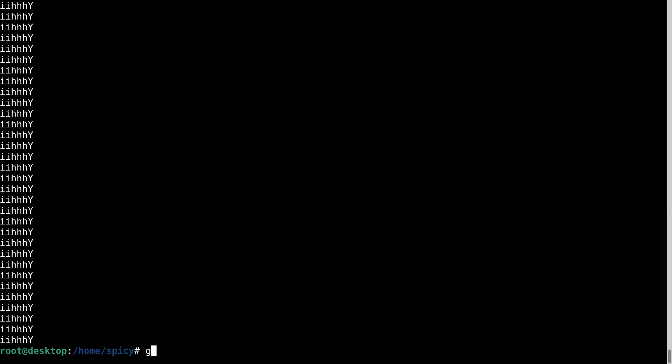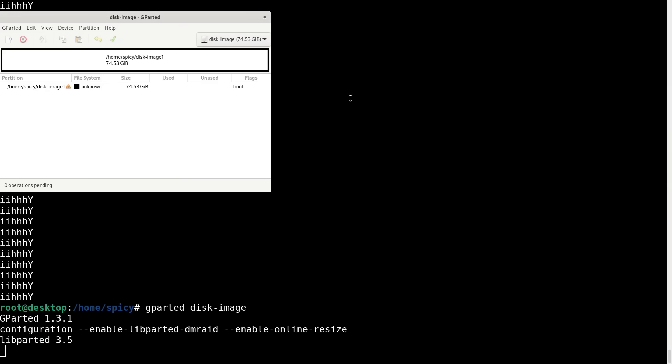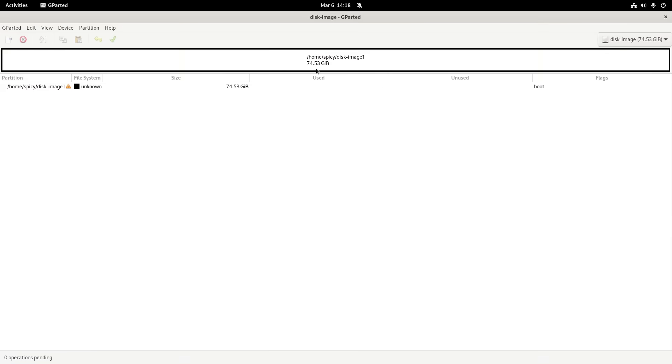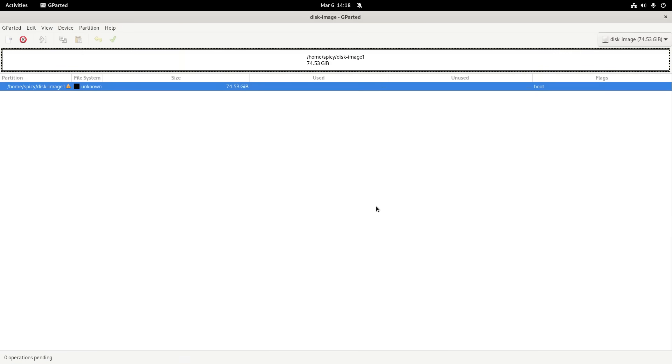So anyway, I can work with that image. And what I can do is go gparted, not dev anymore, it's just this image, so disk image. And it'll show exactly what it did before, as though it's a real one. So there's my file, and that's where I was before.